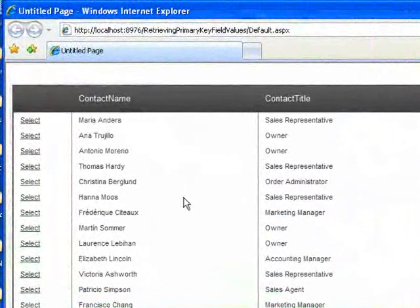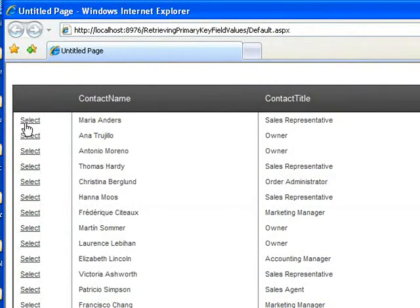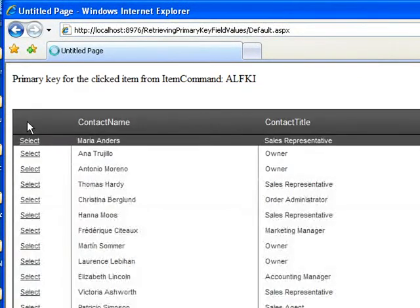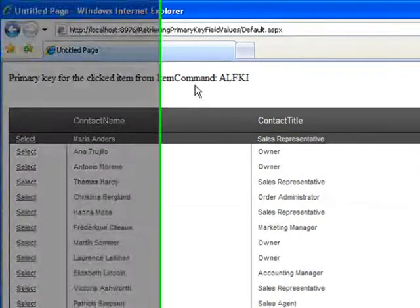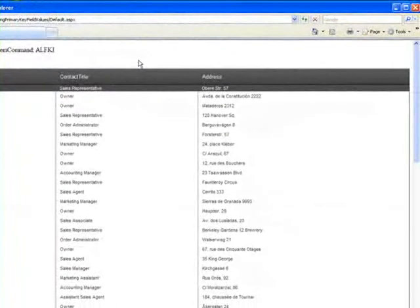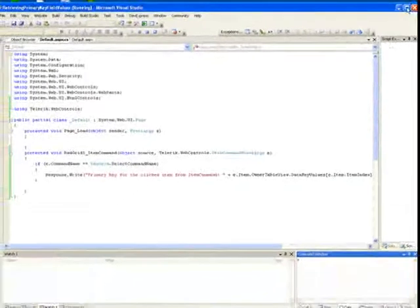When our grid is displayed, we can select one of the items and get the primary key displayed for that item up here in the top. This ItemCommand event handler is the first way to determine the item key.